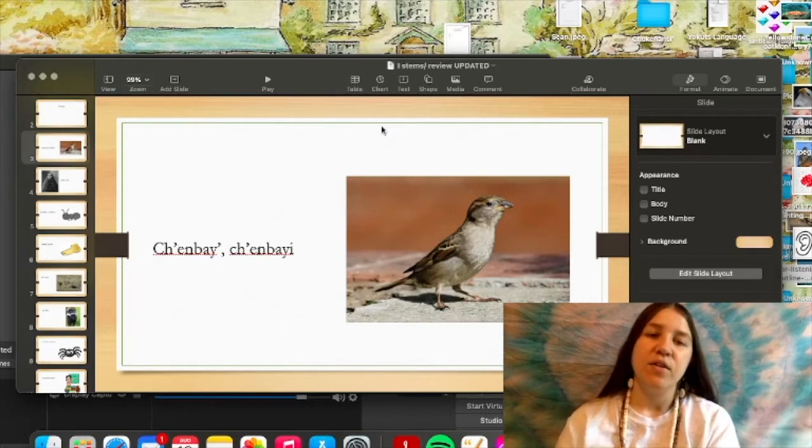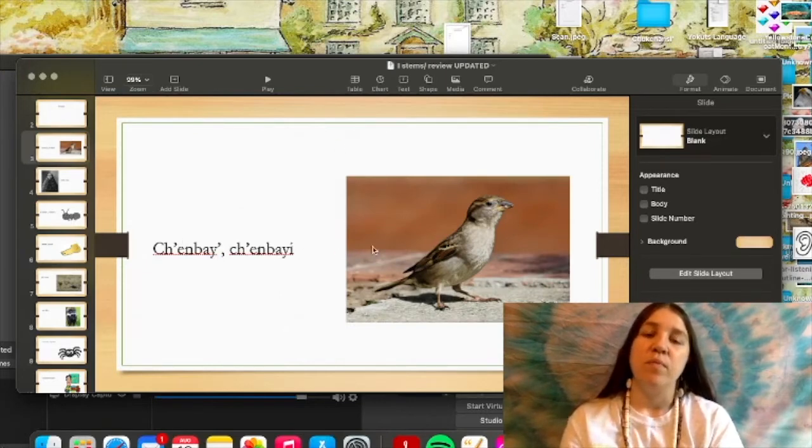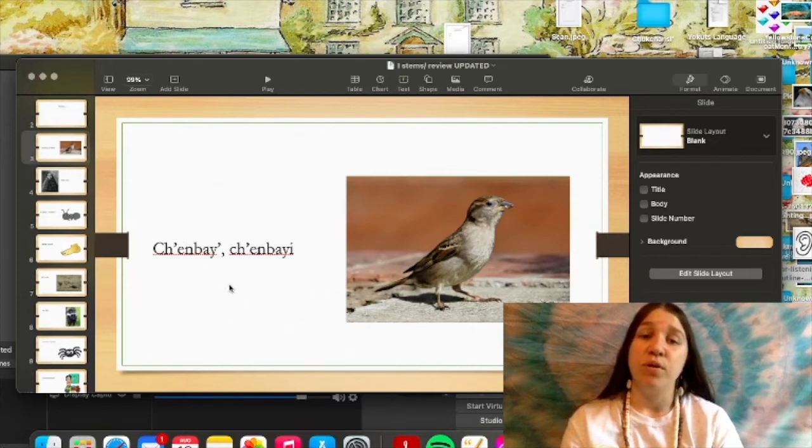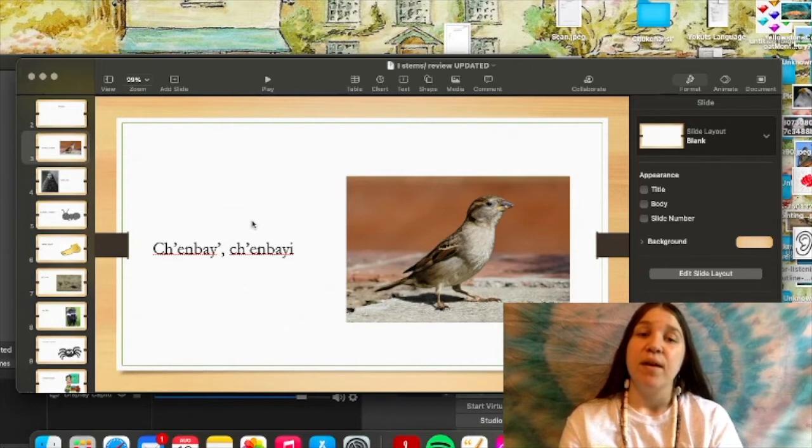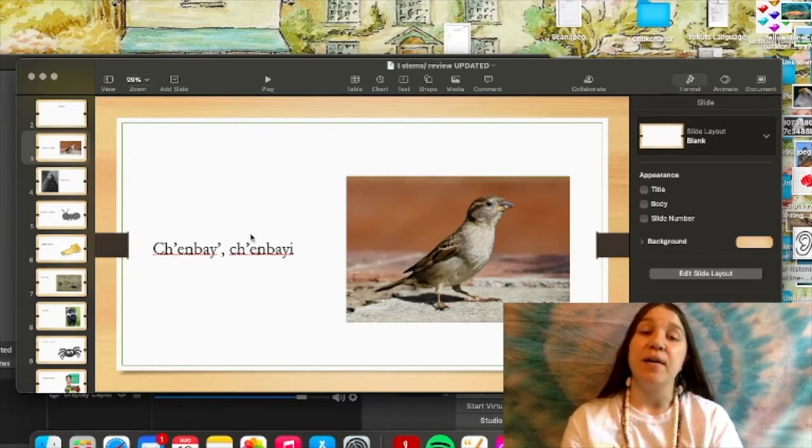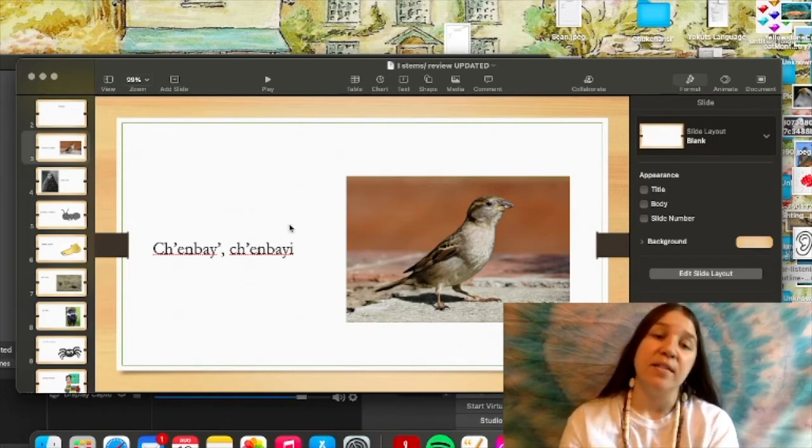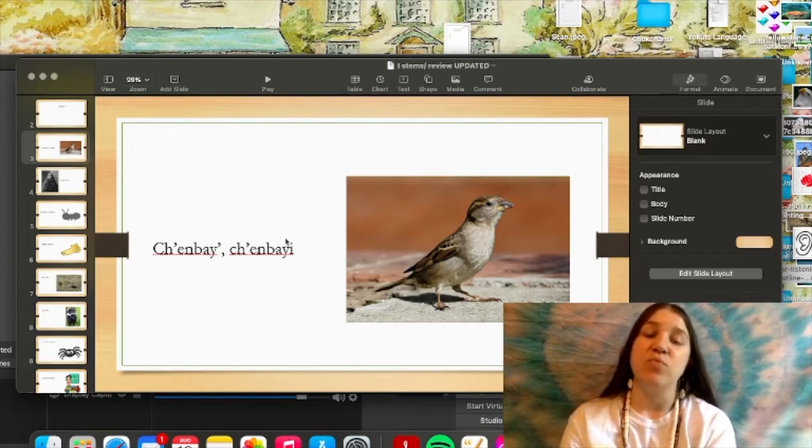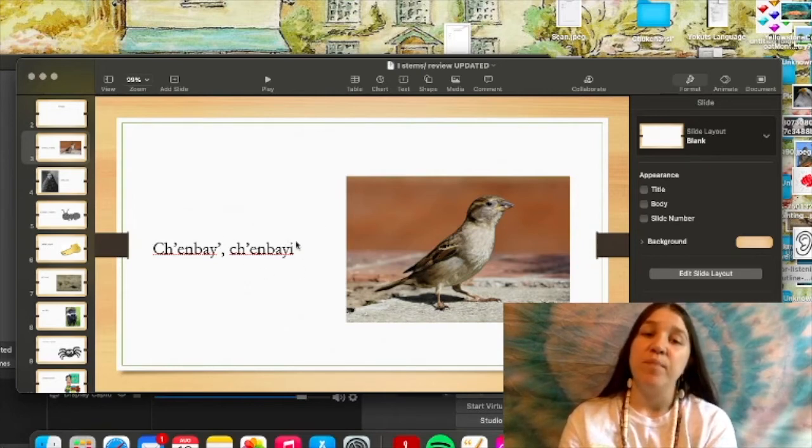Starting off with this first word here, we have the word for bird, which is chempai, and that's in the subject form. And chempai is one of the nouns that is an i-stem, and it's called an i-stem because whenever it's in the object form, it tacks on this i.